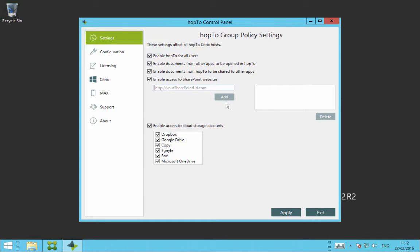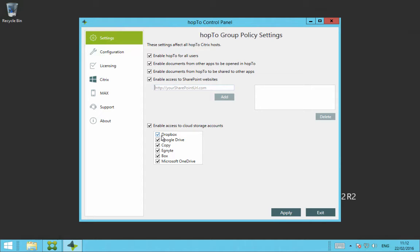And the last thing on this tab is enable access to cloud storage accounts. So you can enable all of the cloud storage accounts or you can select which ones you want to use. And the various ones here are Dropbox, Google Drive, Copy, Ignite, Box and Microsoft OneDrive.